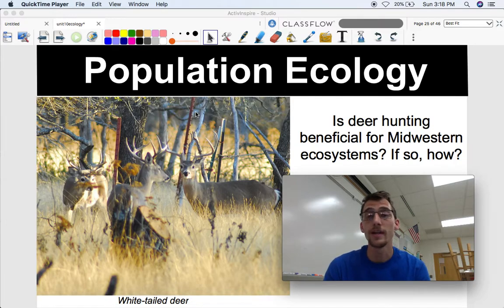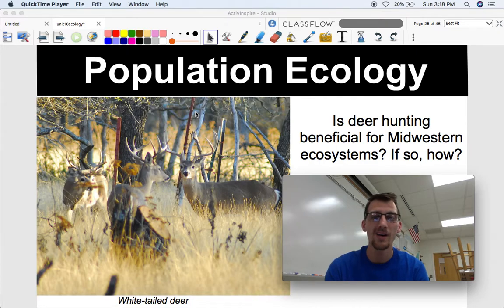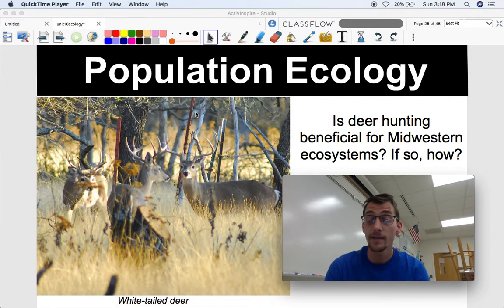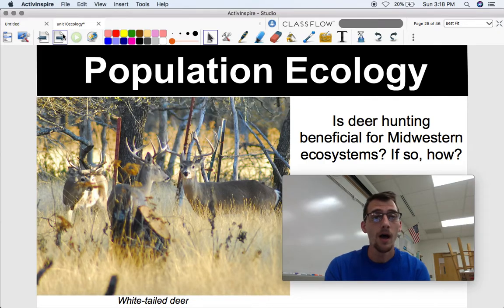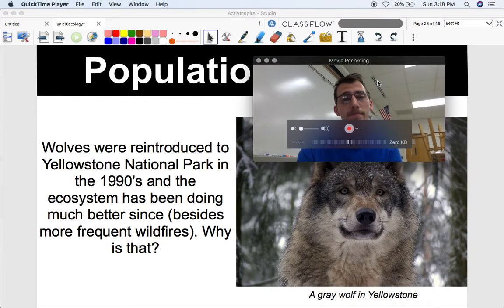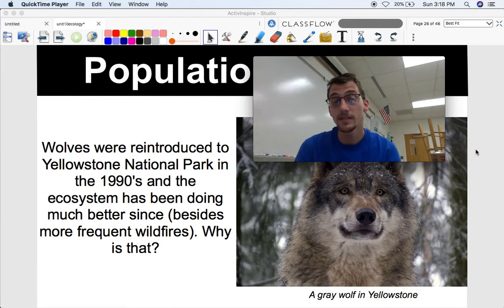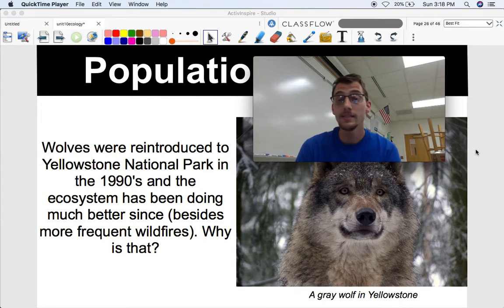Here's the first question: is deer hunting beneficial for Midwestern ecosystems, and if so how? Every fall there's deer season — people go out with bows and arrows and shotguns. Is that a good thing for the ecosystems? The second question has to do with wolves. Wolves were reintroduced to Yellowstone National Park in the 1990s and the ecosystem has been doing much better since then, besides more frequent wildfires due to climate change. Why is that?